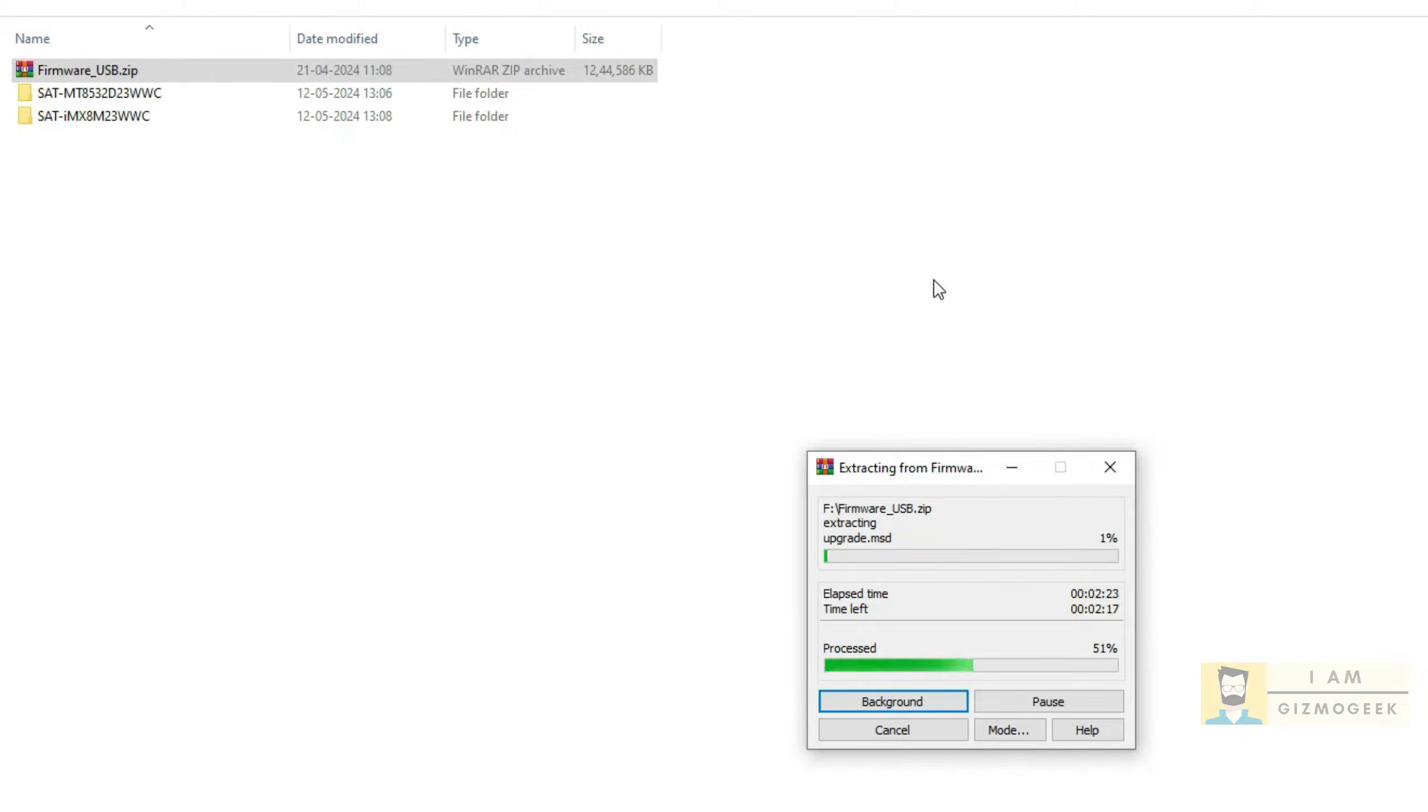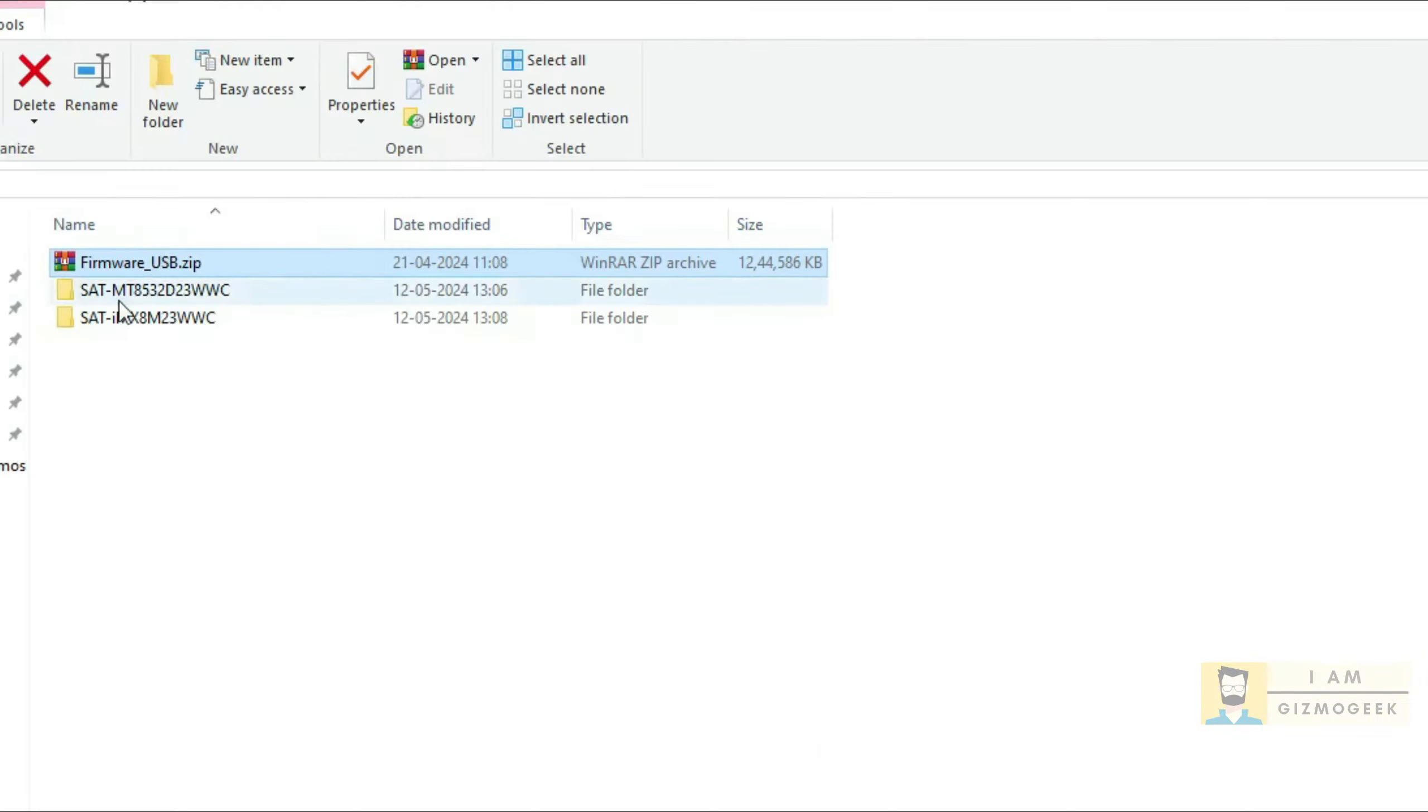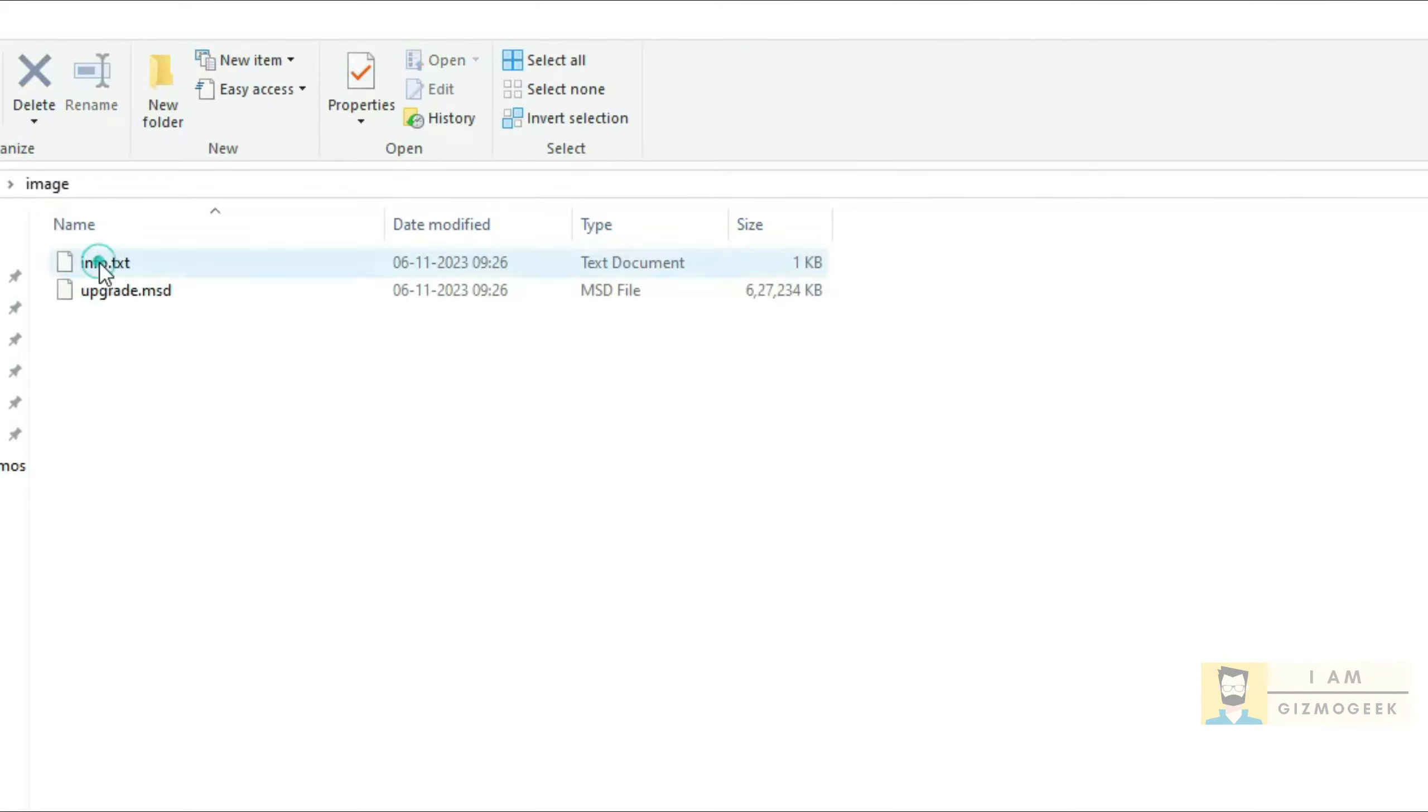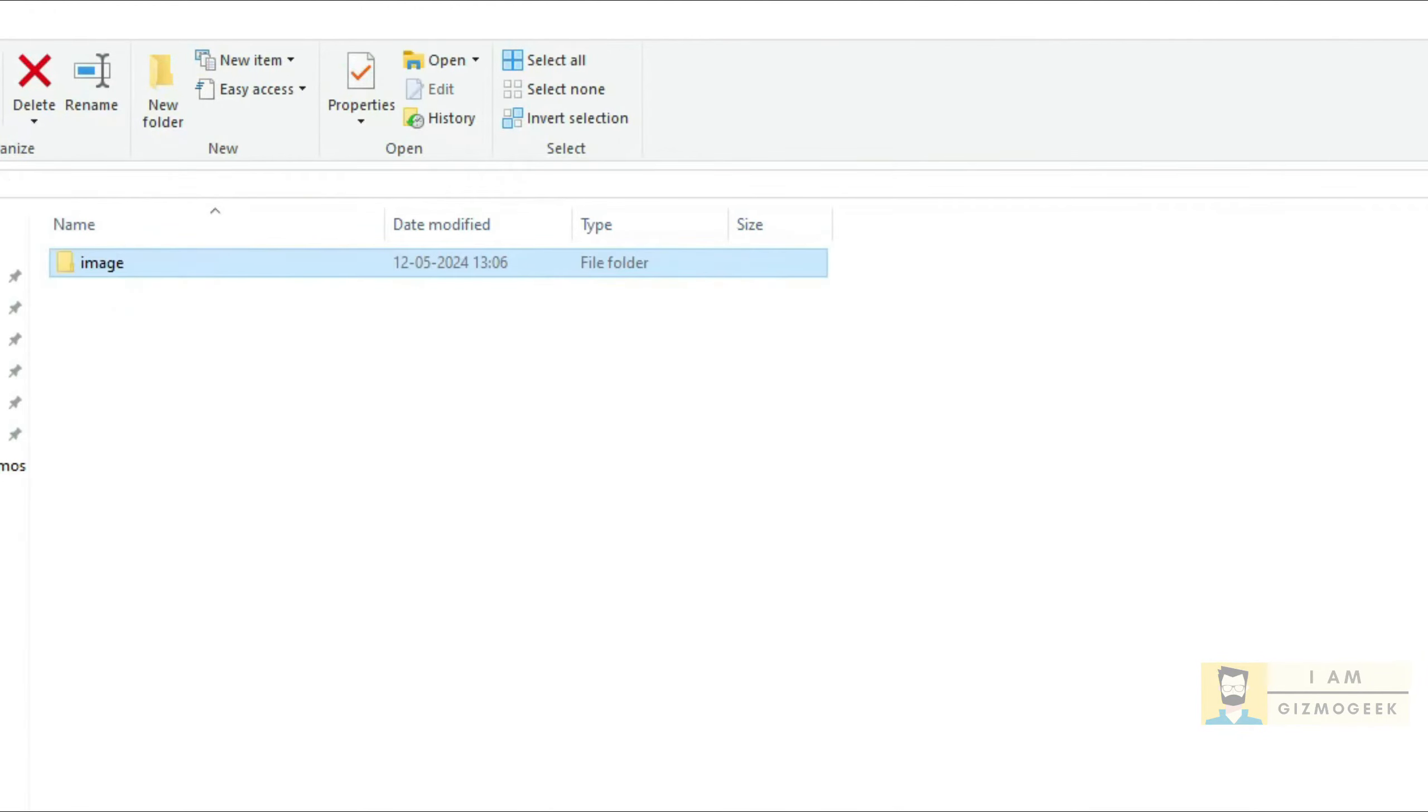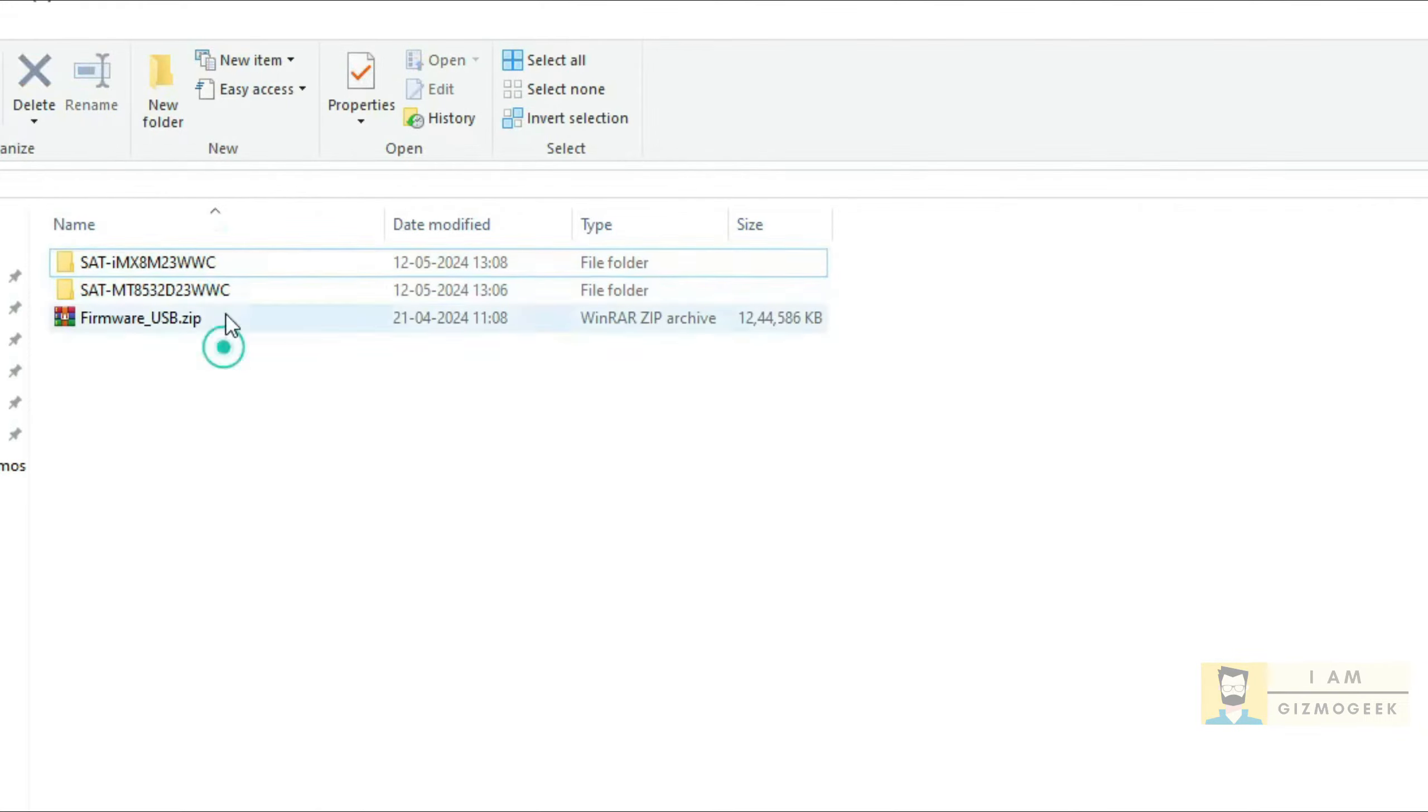Do not change any file name or folder name as this would fail the upgrade process. After extraction, if you see these two folders available in the pen drive with the folder contents as shown in the video, then the USB is ready for update.